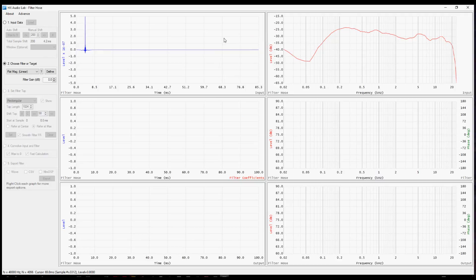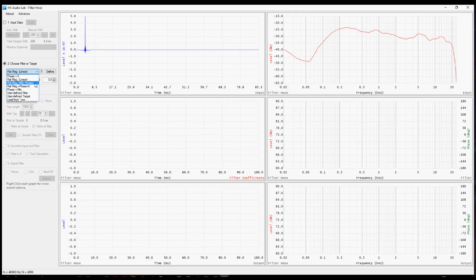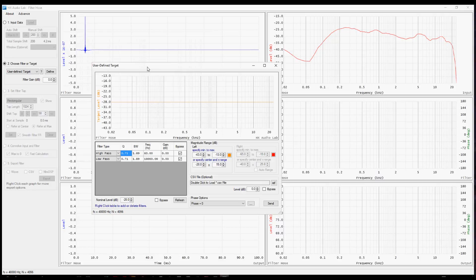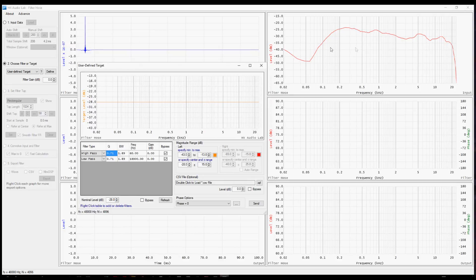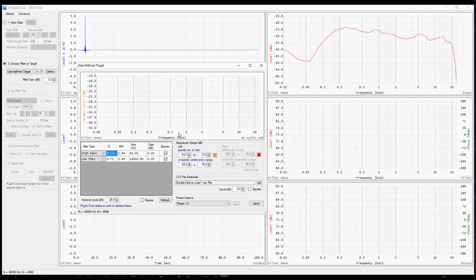Now we're going to choose our filter or target. This is step two. The drop down here has a choice for a user defined target. In the previous video, we had used a predefined filter. This time we're going to define our own. This window steps us through the process to do that. The first thing is to take note of the nominal level. Note that over here, the center of this information is somewhere around minus 20 or 30. Filter Hose is going to look at the midrange here from 500 to 4000 and come up with a nominal level. That's sort of arbitrary. You don't have to follow that. In fact, you're probably going to want to change it. But you should be aware of where it is at the very beginning before you make any other changes. So here minus 28 is the nominal level.